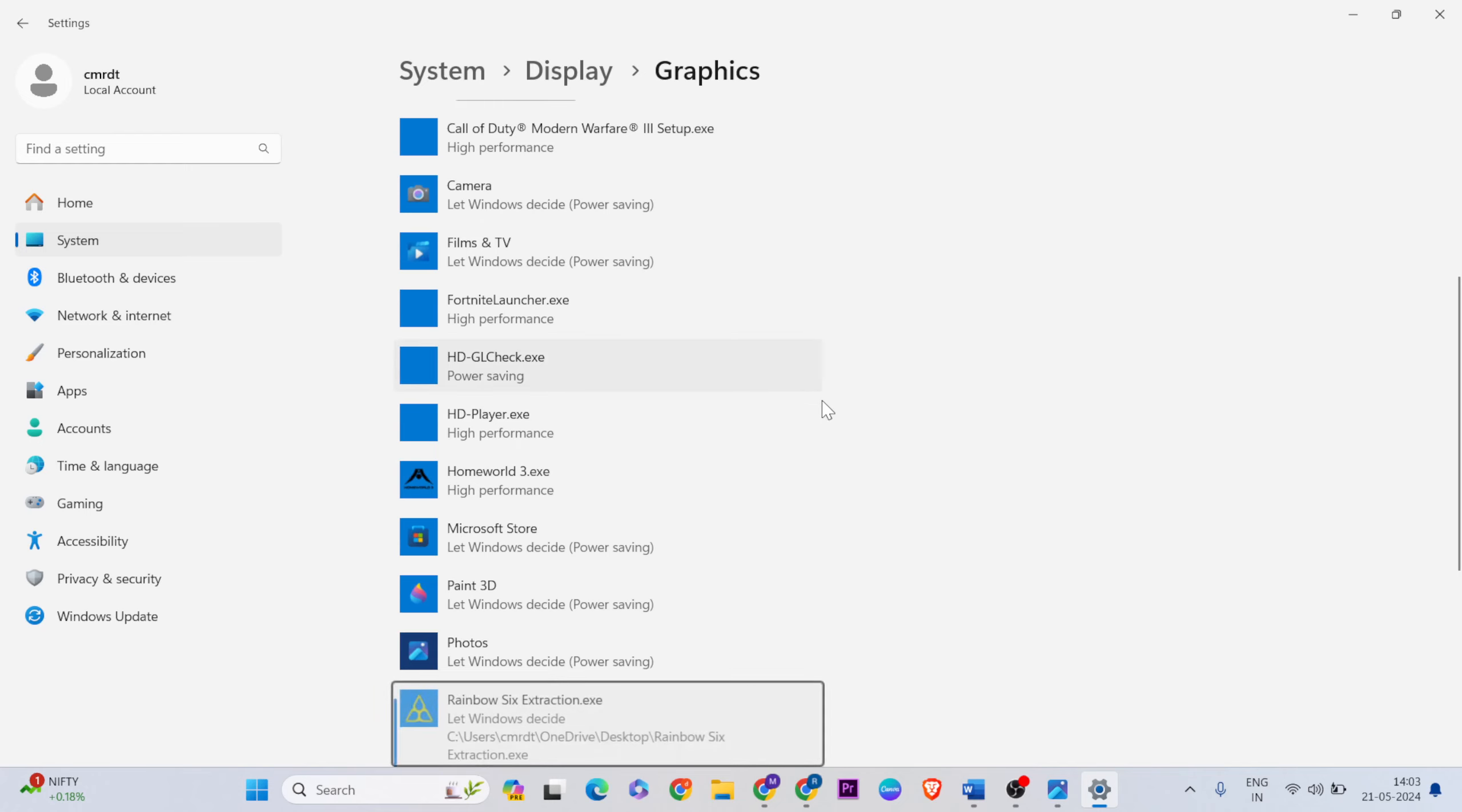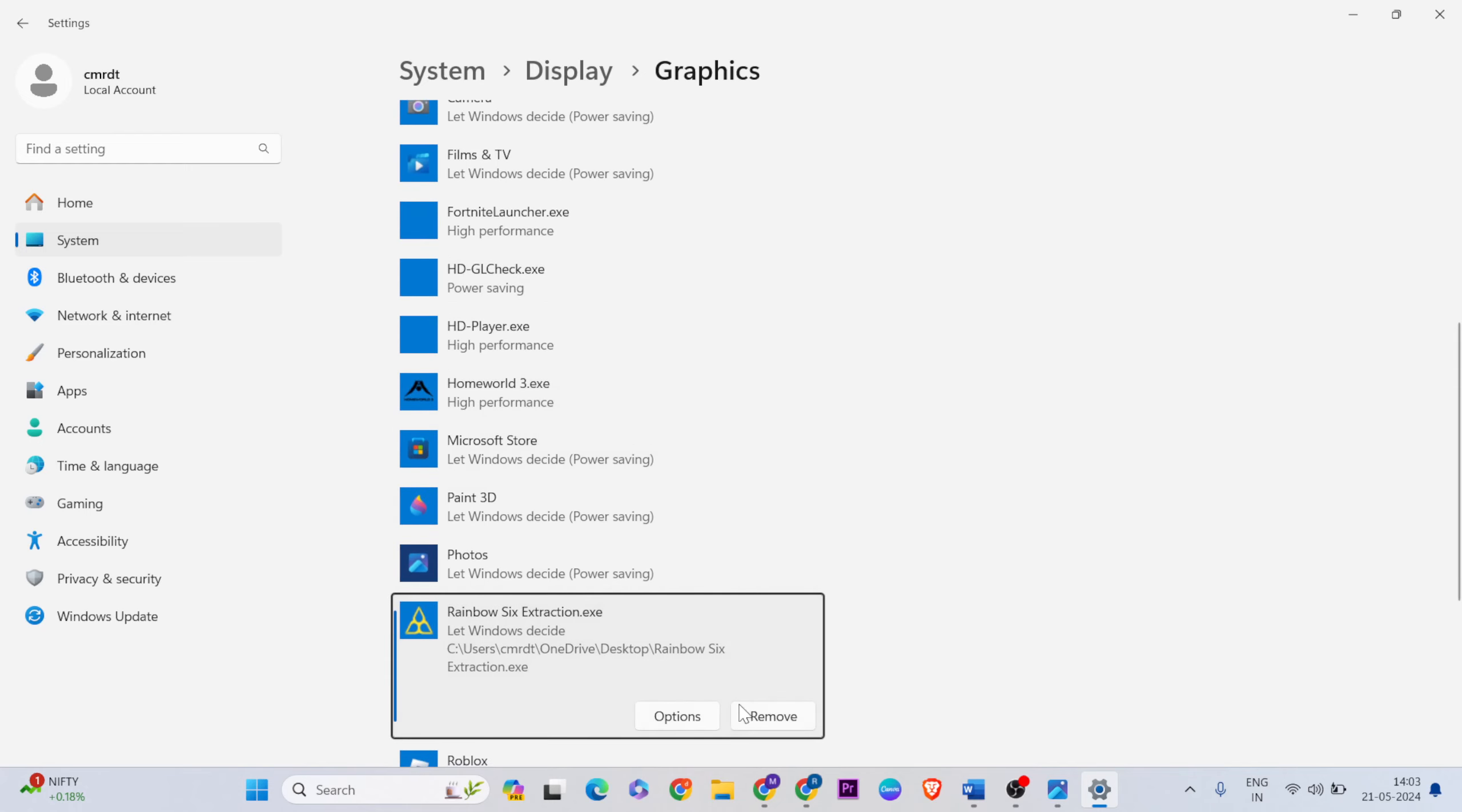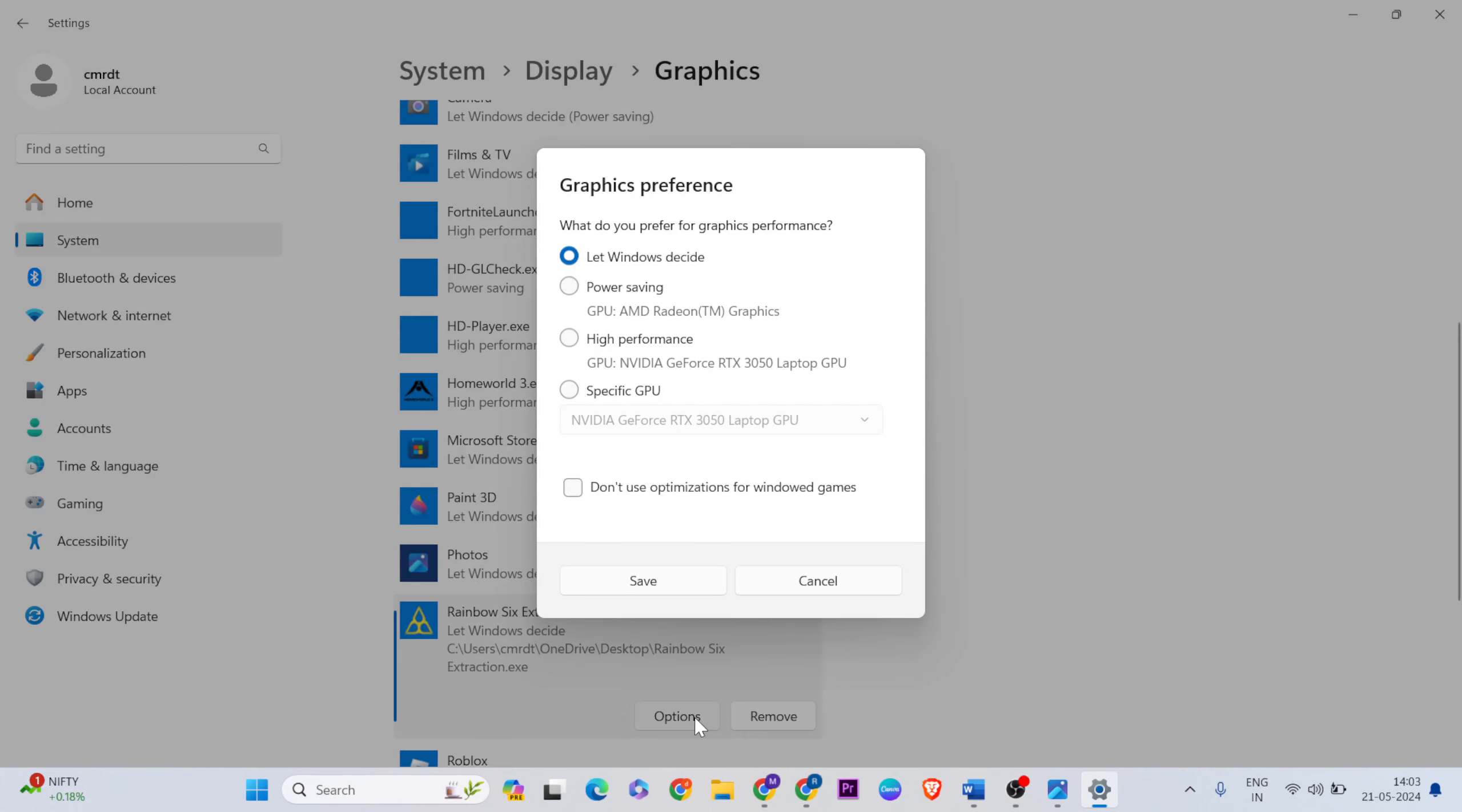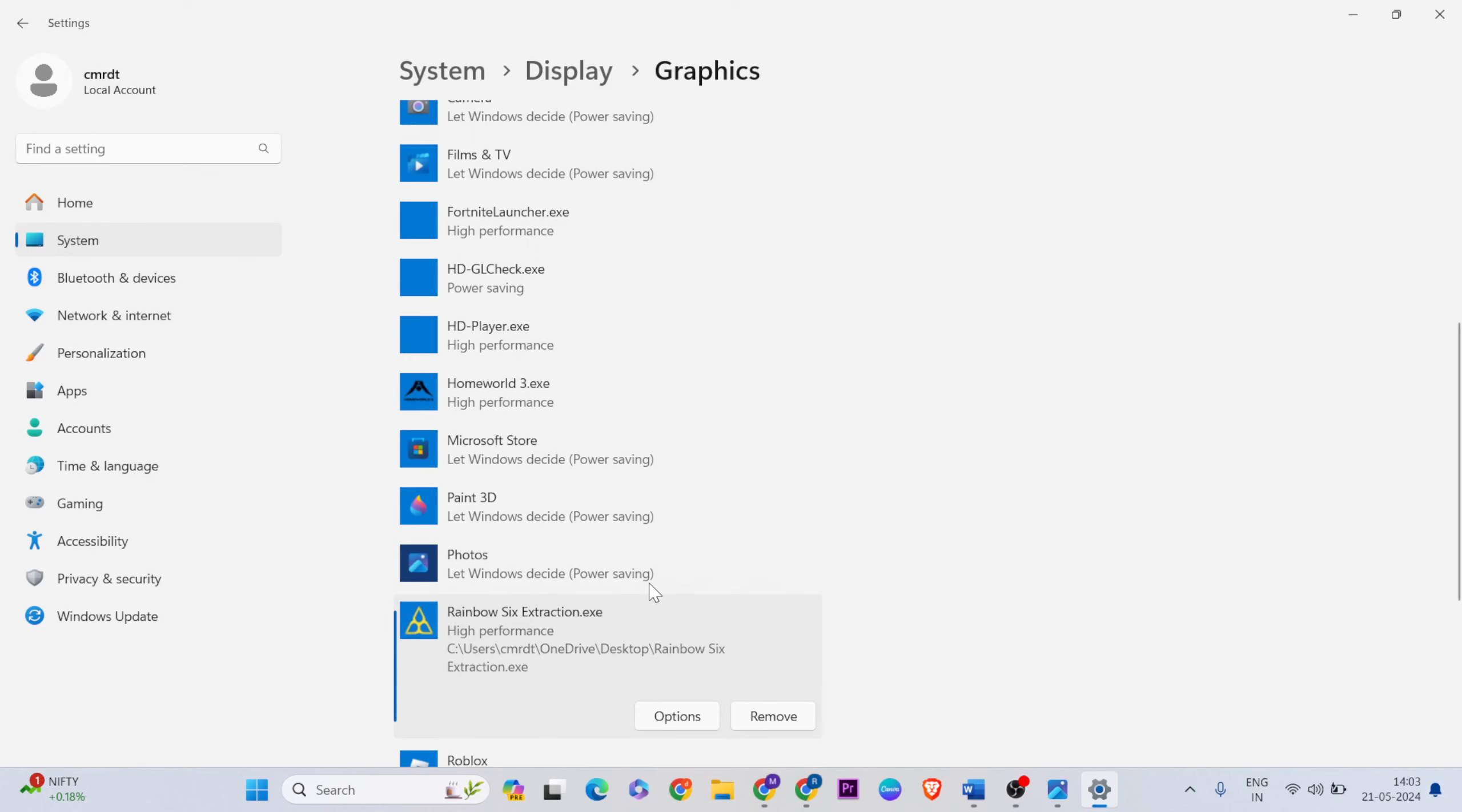Click on options, select high performance, then save. After that, close it.